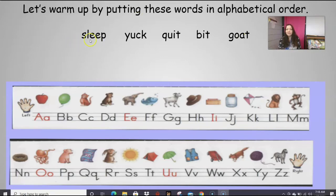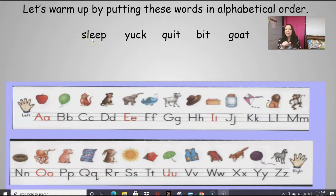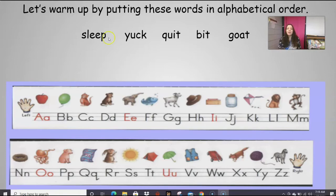Our first word — what do you see? We have S-L. We can blend that together and say 'sl', and then we've got that digraph E-E, which says long E, and then the ending sound P. S-L-E-E-P, sleep. How about the next one? We've got Y and a U. I know it's going to be short U because it's got that C-K behind it, so Y-U-K, yuck. So sleep and yuck.